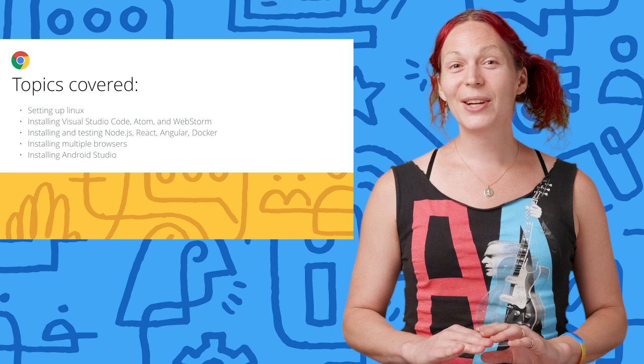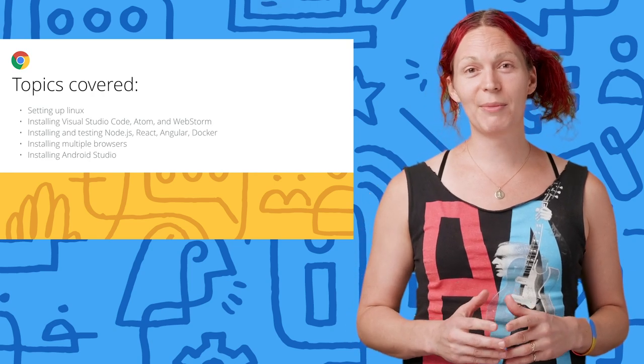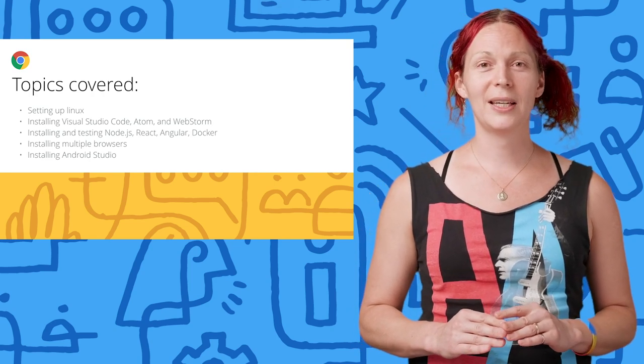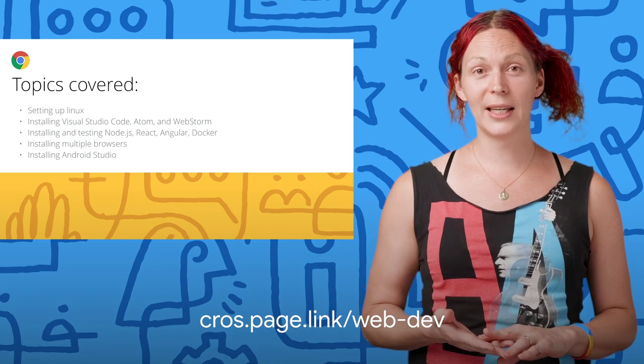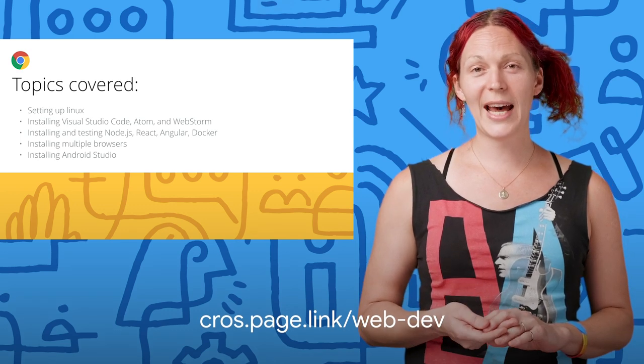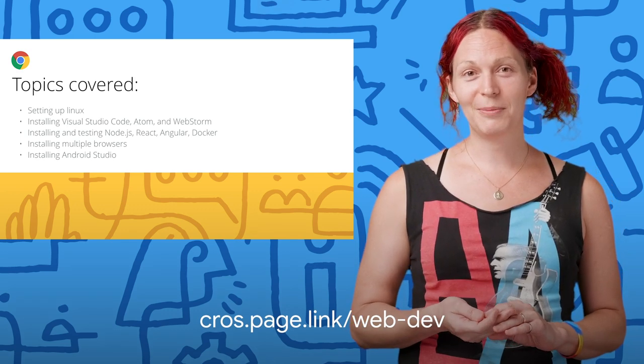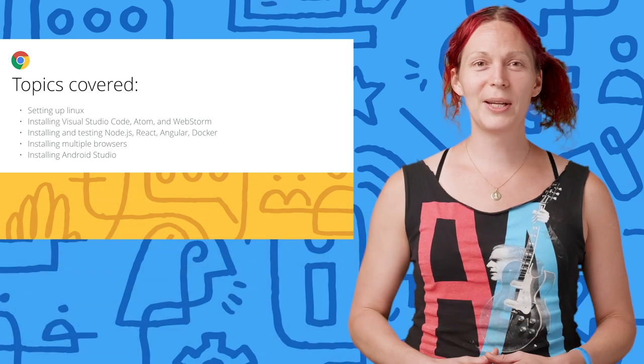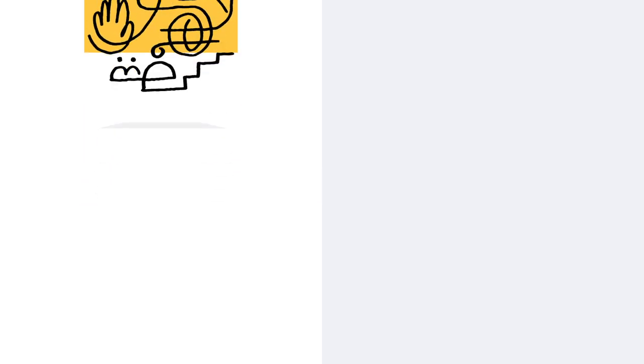As promised, here is a link to a guide to get your Linux environment customized just the way you like. It's cross.page.link/web-dev. Thank you. Can't wait to see what you build. I'll see you next time. Bye.